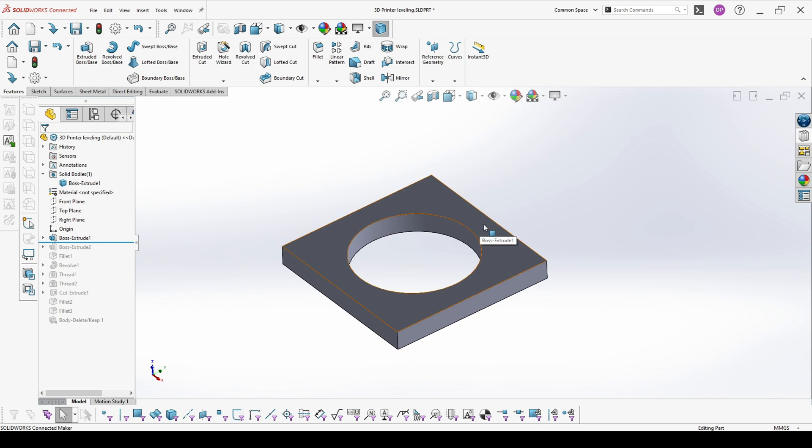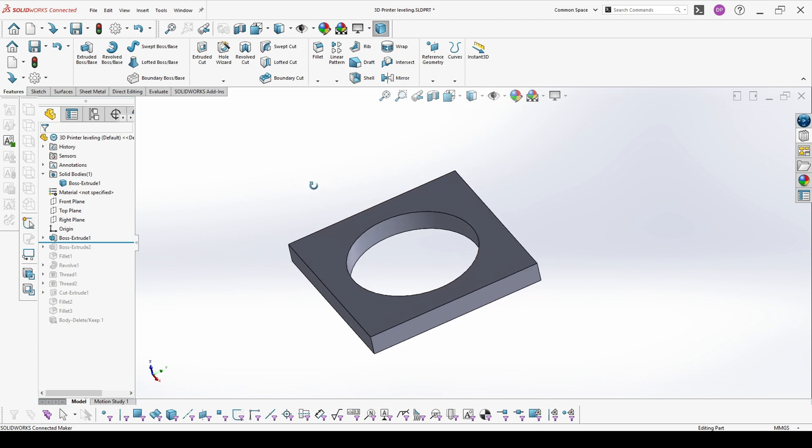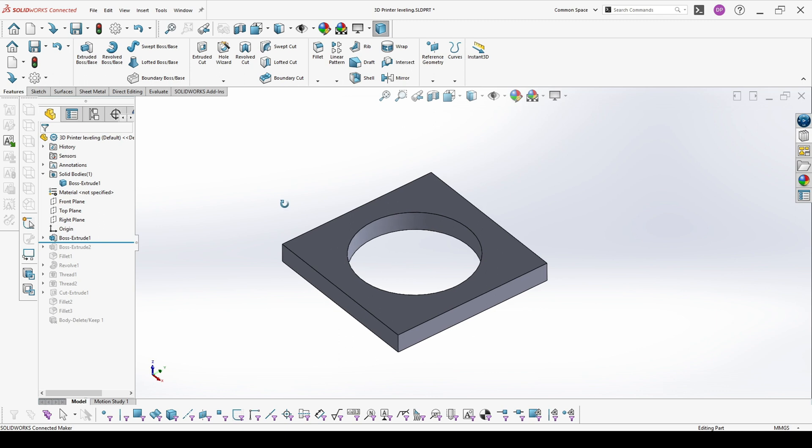For this part it's also very important to print it on 100% fill so it's strong and it's not breaking.